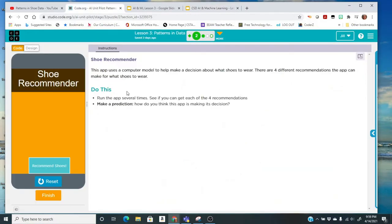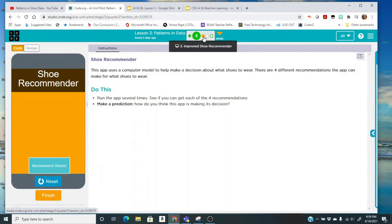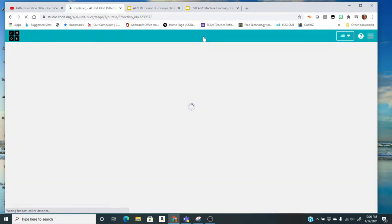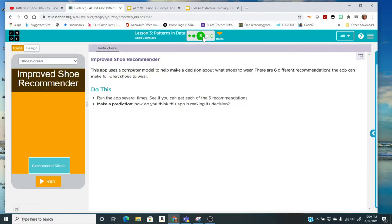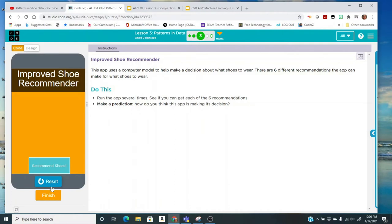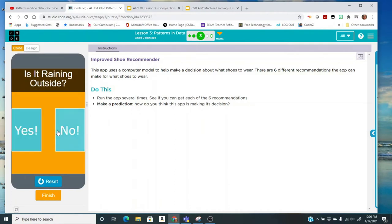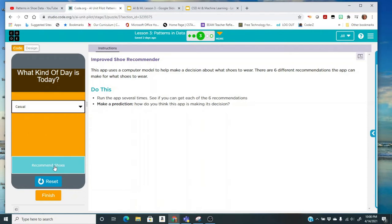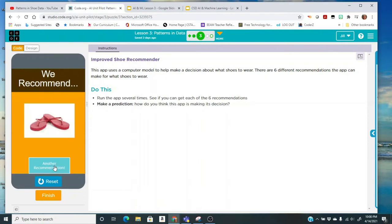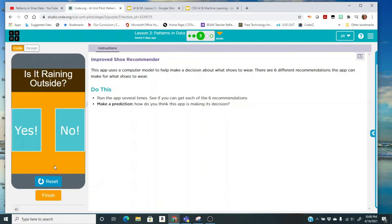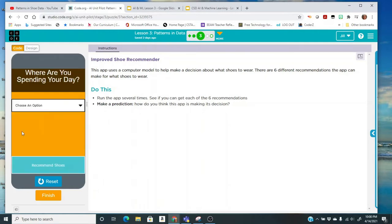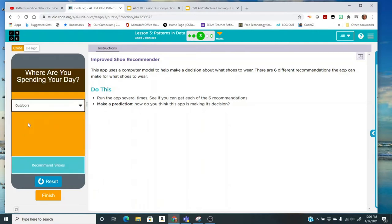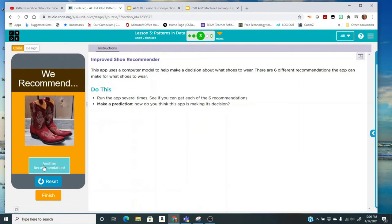So if you're here in code.org, you're going to just click on the next bubble over. The instructions are here. You're going to click run and recommend shoes. So it's going to ask you a few questions. Is it raining outside? What kind of a day is it? Let's say that it's casual and recommend shoes. Then I can click and make another recommendation. This time I'll say it's rainy and that it's outdoors. So I'm going to pause. You should pause the video and run several times and see what does it take. Can you get all six of the different recommendations?